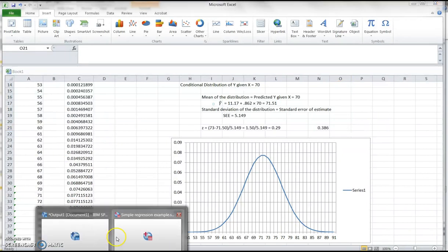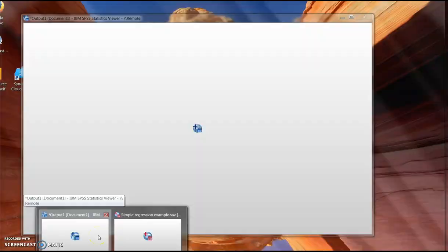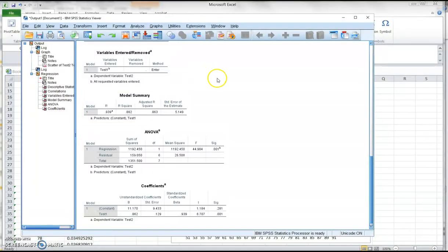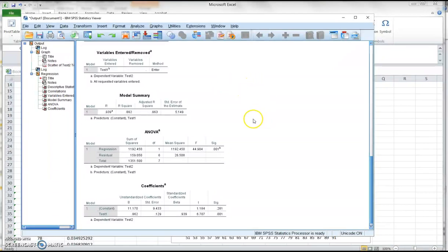I'm going to end this lecture with a reminder that correlation is not causation. We have strong correlation between test 1 and test 2 scores, but all we did here is provide statistical evidence that those two variables are related. We need more information in order to make an argument that test 1 scores caused the changes or variations in test 2 scores.